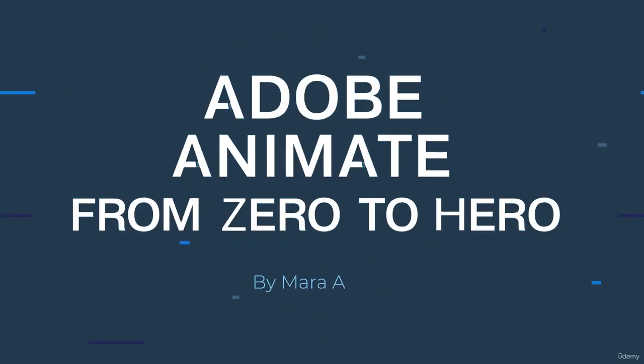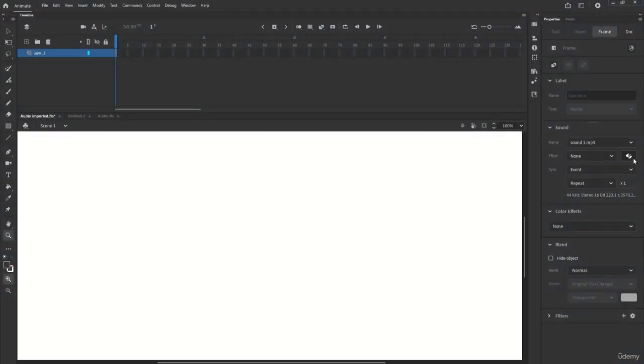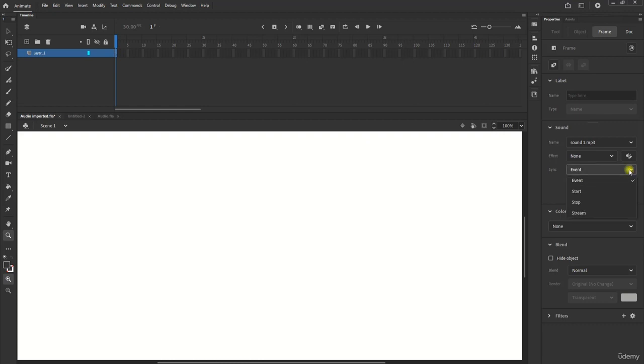In Animate we can work with different types of sounds and in different ways. The sounds of a web animation can all be downloaded at first, so-called event sounds, or gradually downloading, the so-called stream sounds.